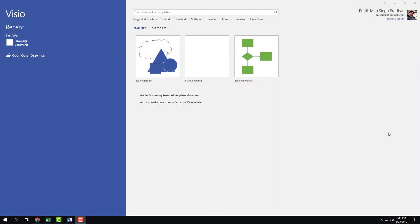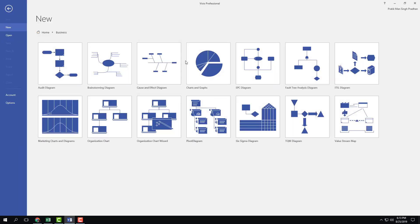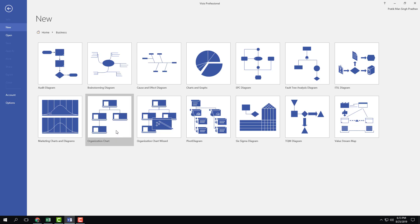Let us work with creating an organizational chart in Microsoft Visio. In order to work with an organizational chart, I'm going to go into the categories option and then into business, where there are different organization options. Here you can see that there's an organization chart.